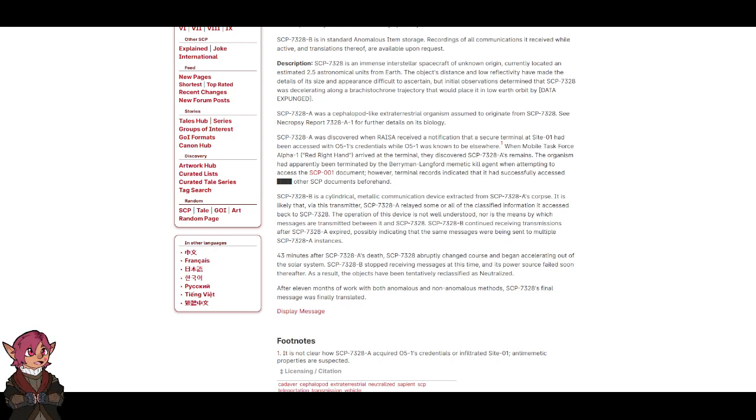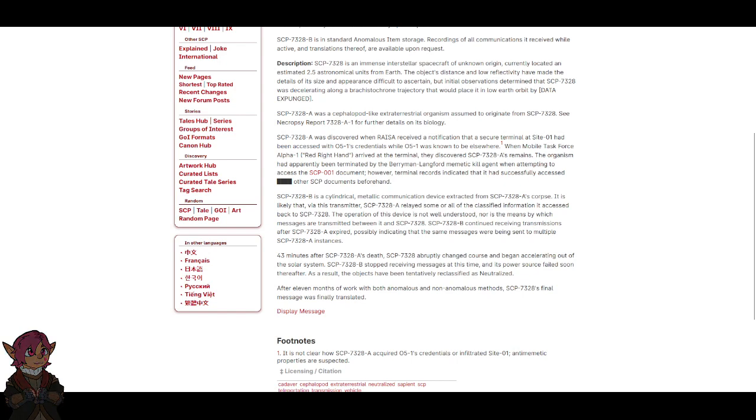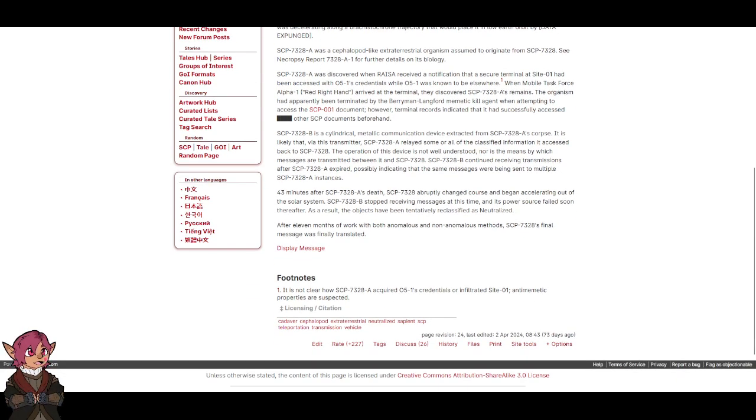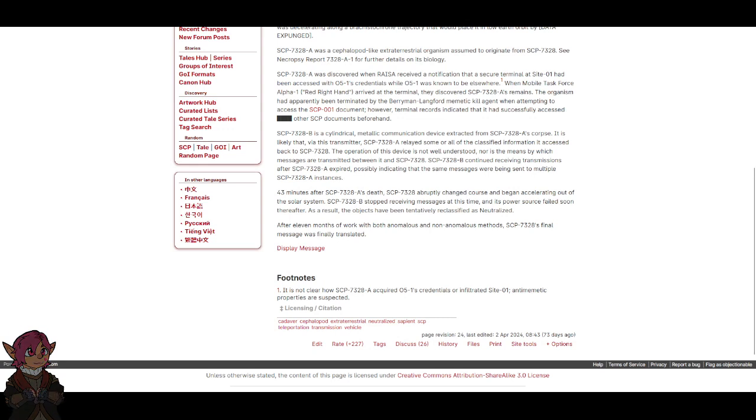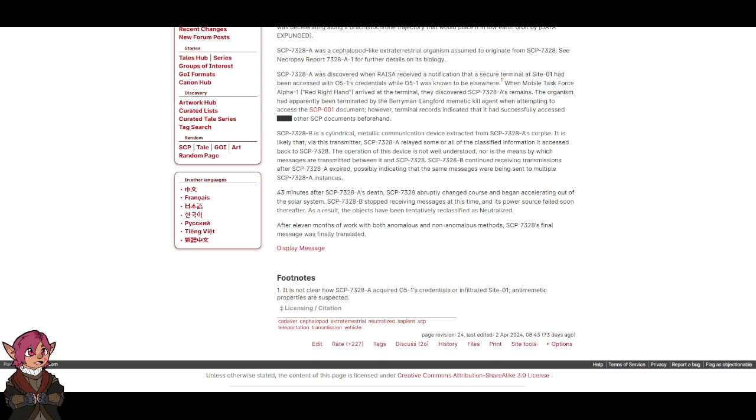SCP-7328-B is a cylindrical metallic communication device extracted from SCP-7328-A's corpse. It is likely that via this transmitter, SCP-7328-A relayed some or all of the classified information it accessed back to SCP-7328. The operation of this device is not well understood, nor is the means by which messages are transmitted between it and SCP-7328. SCP-7328-B continued receiving transmissions after SCP-7328-A expired, possibly indicating that the same messages were being sent to multiple SCP-7328-A instances.